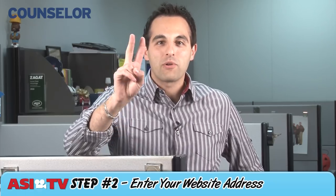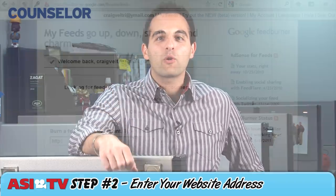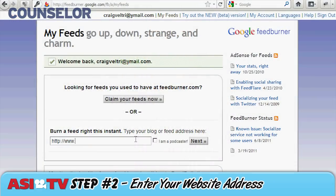Now for step number two, enter your website address. Simply type your website into a box you'll see on the screen that's marked "Burn a Feed right this instant."